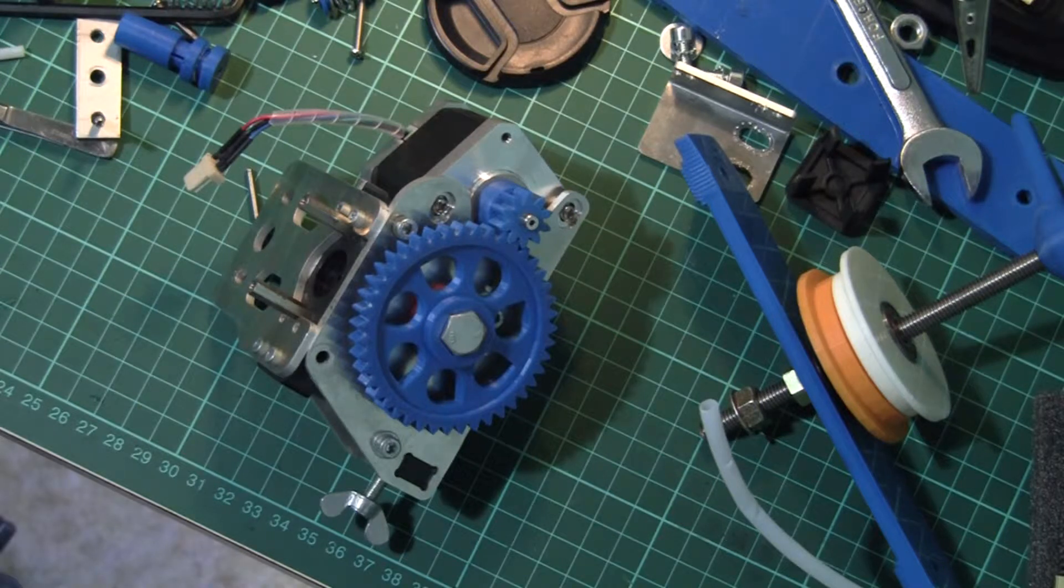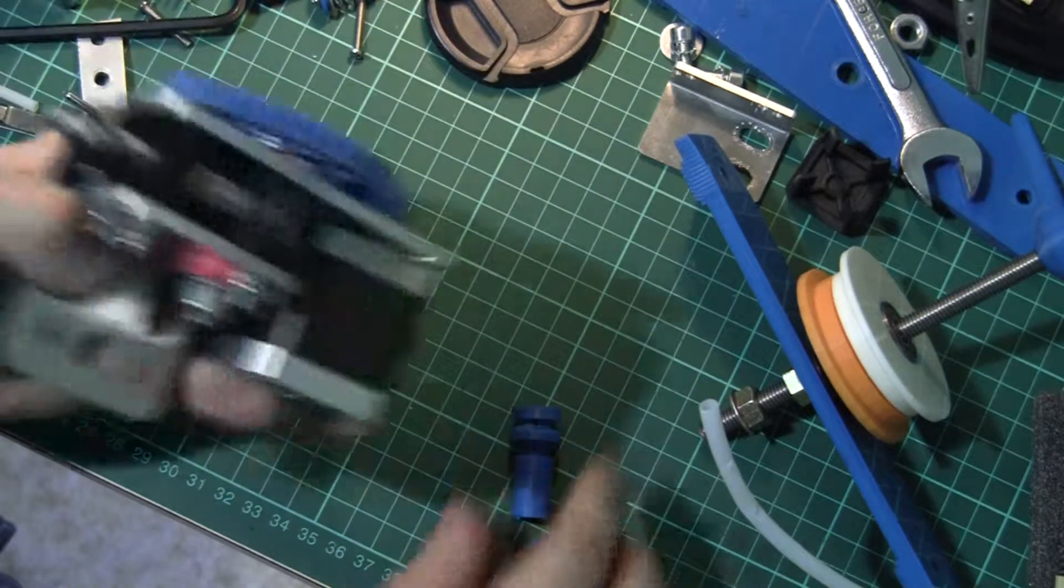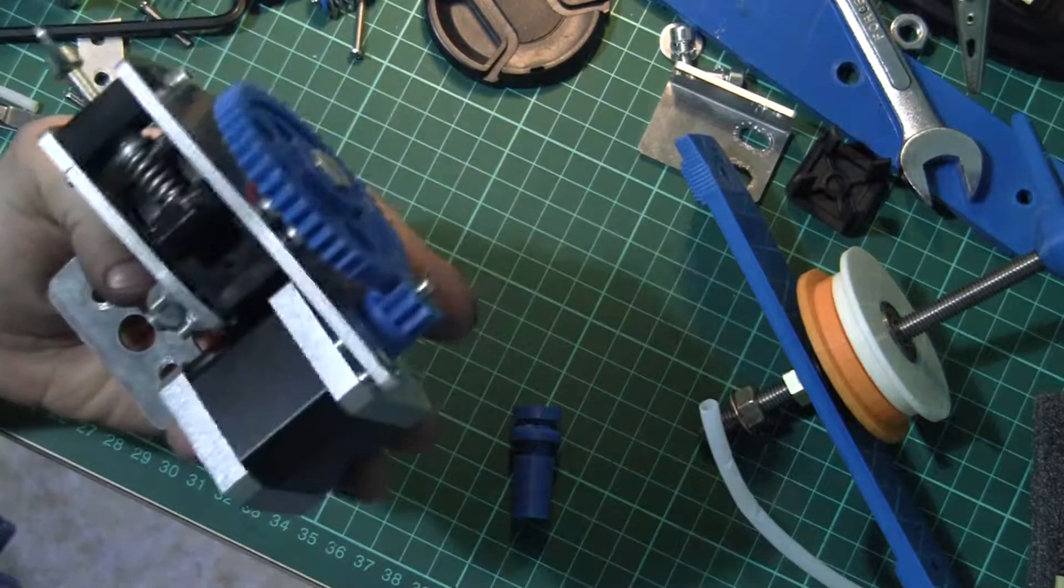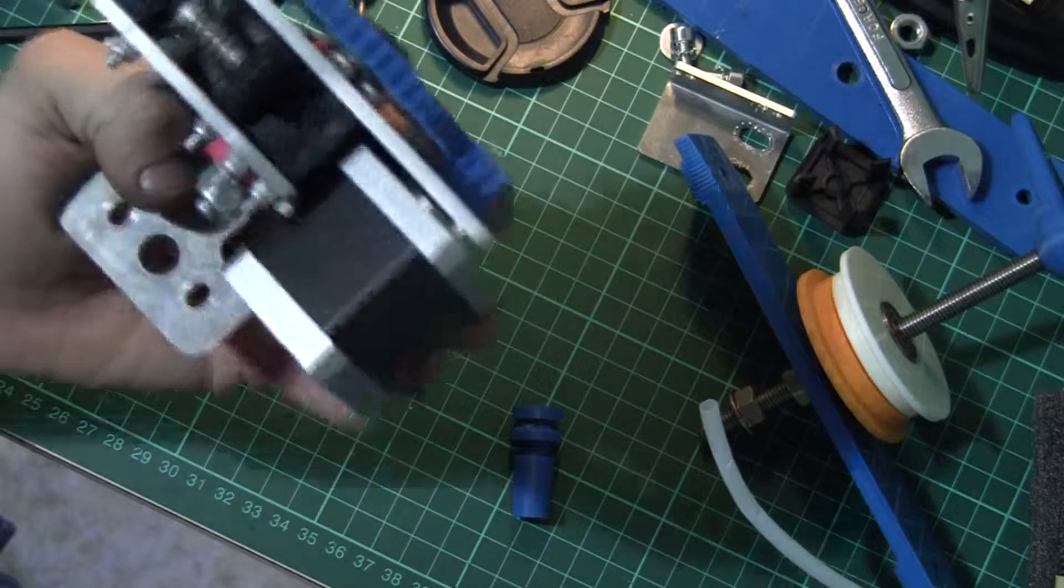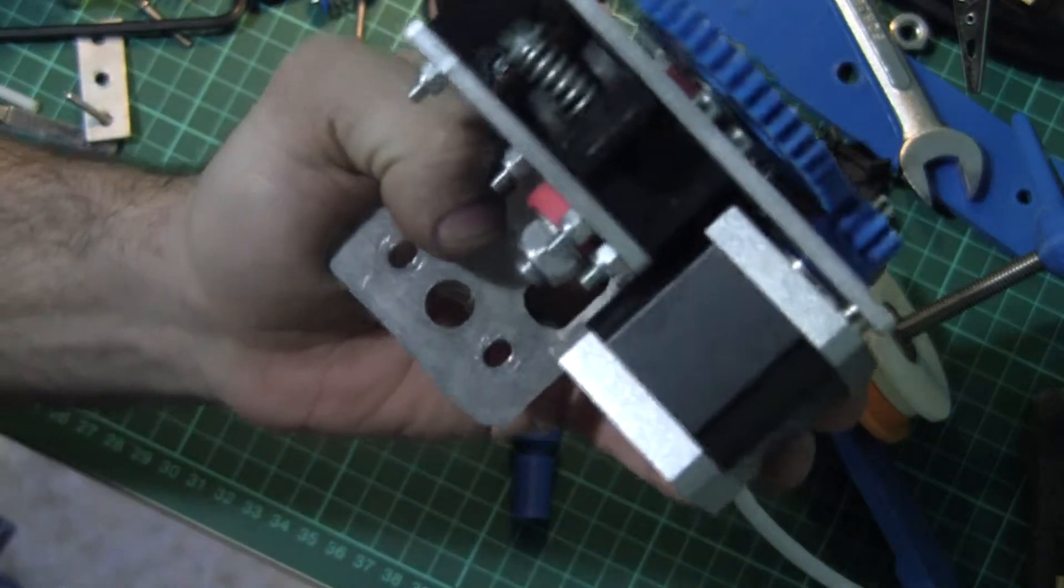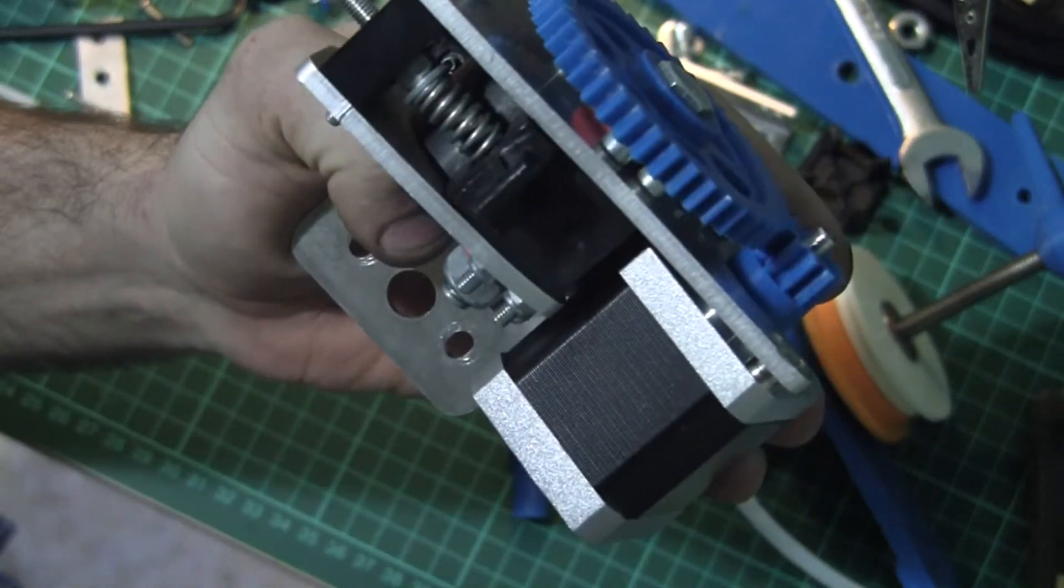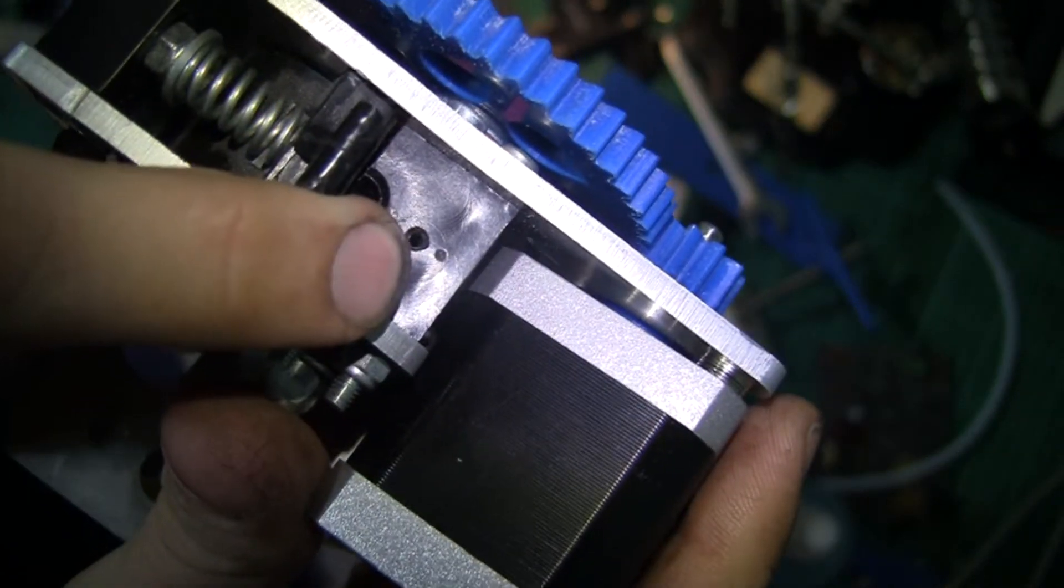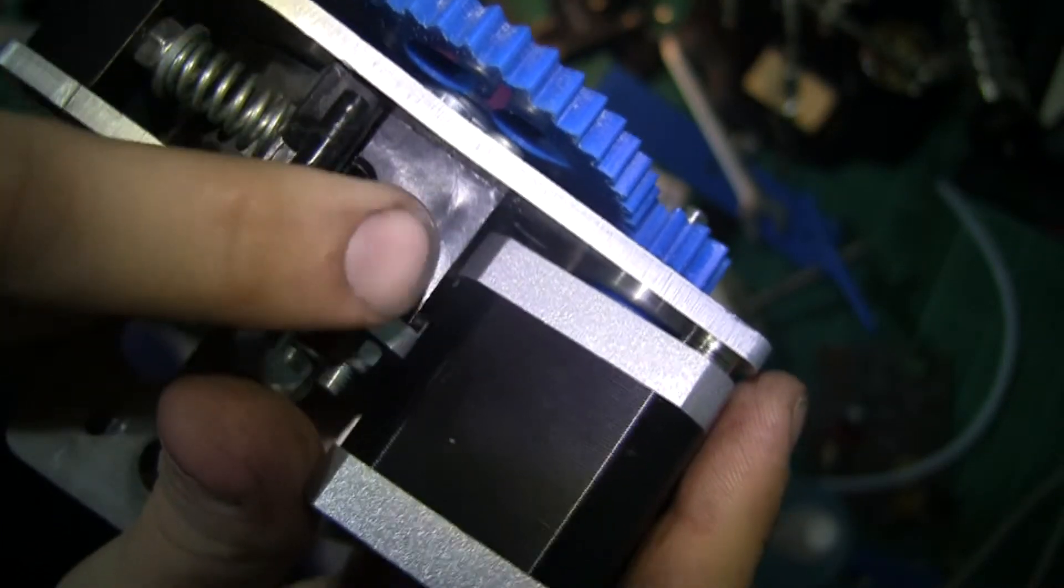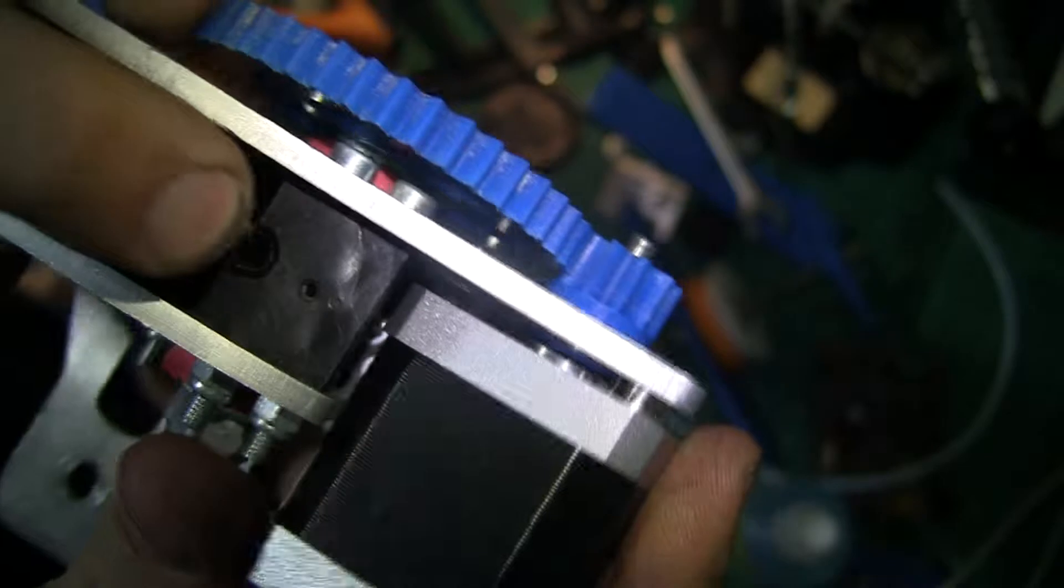K8200 extruder. This is the 1.75 conversion modification. Ignore that little hole there—that was a test that didn't quite work.